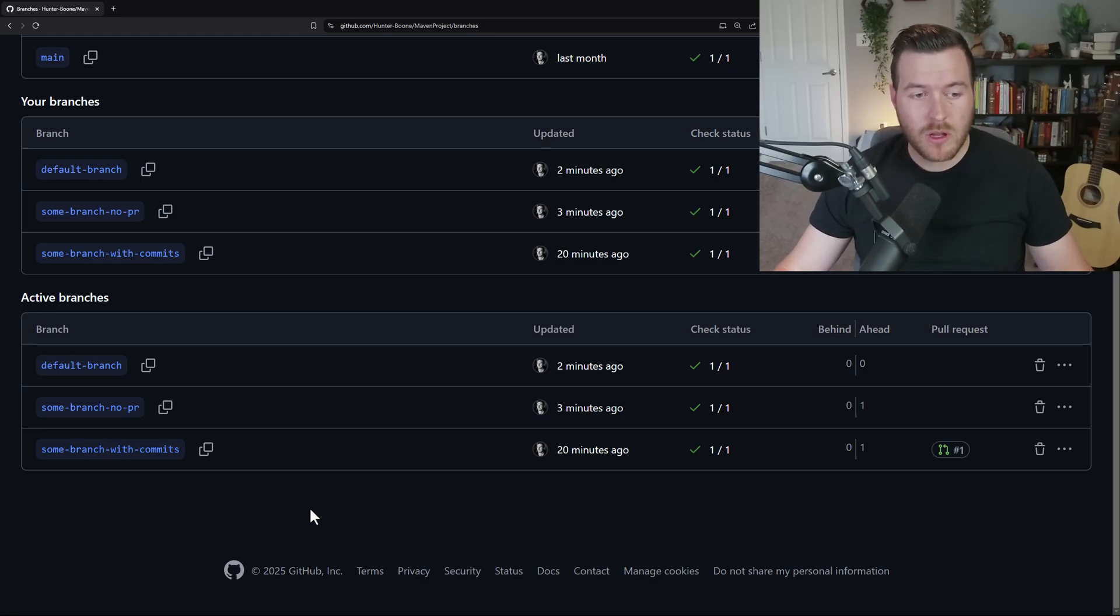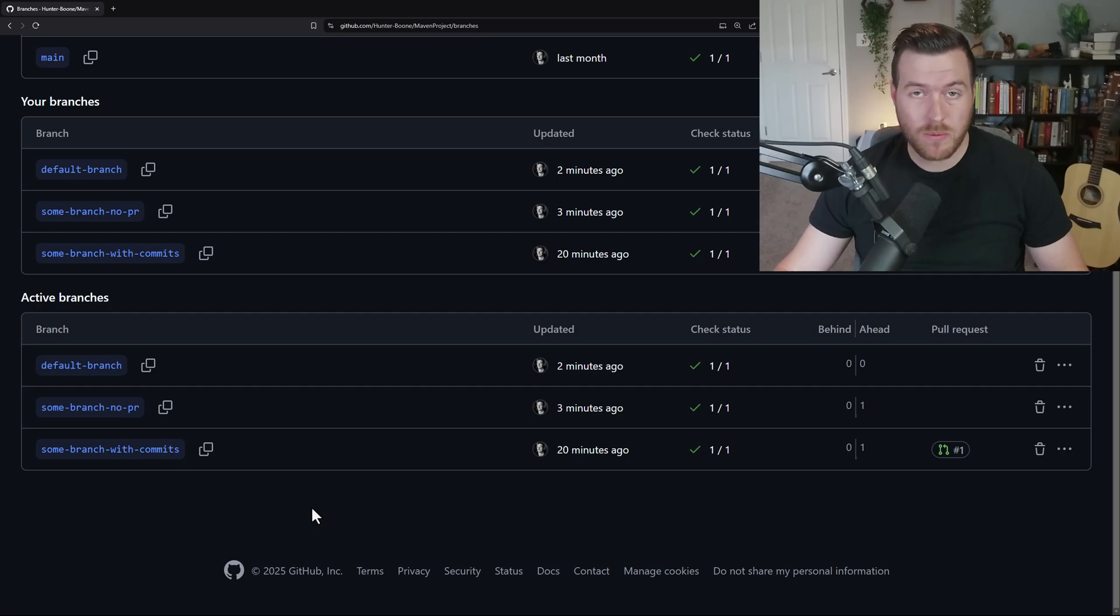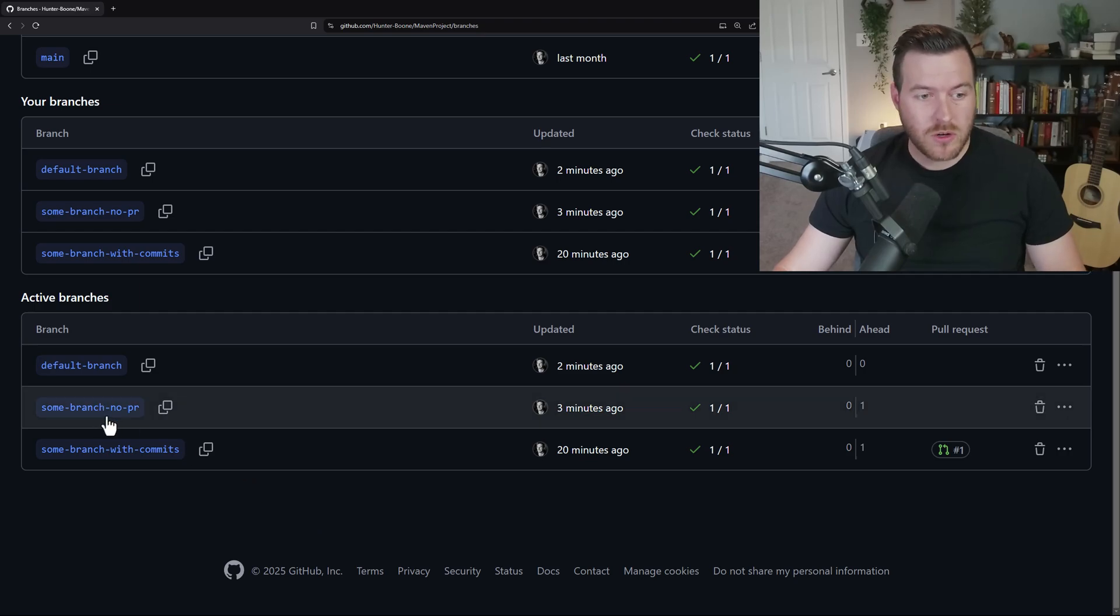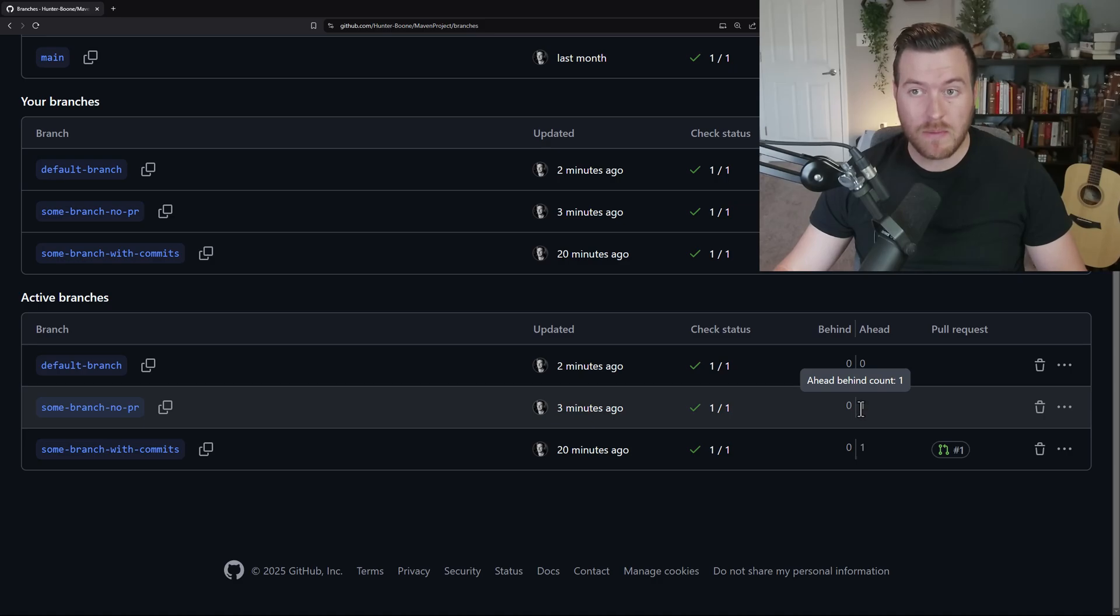Now I have a couple other branches here to show you what happens when you try to delete one that has commits or that has an open pull request. So here we have some branch, no PR. This is basically a branch that has one commit and it's ahead of the main default branch by one commit.